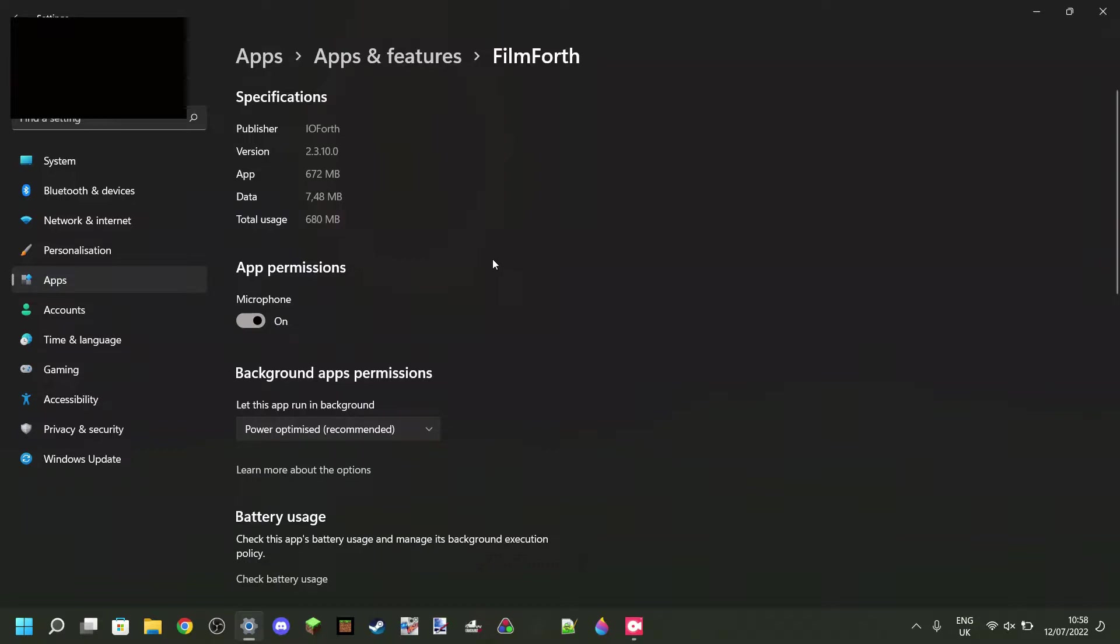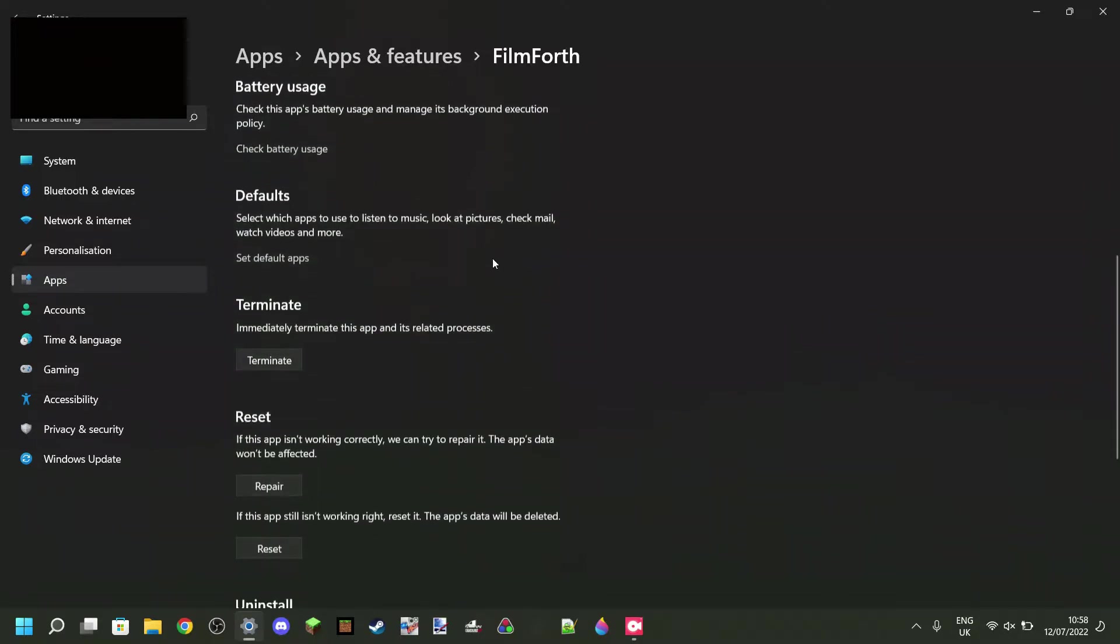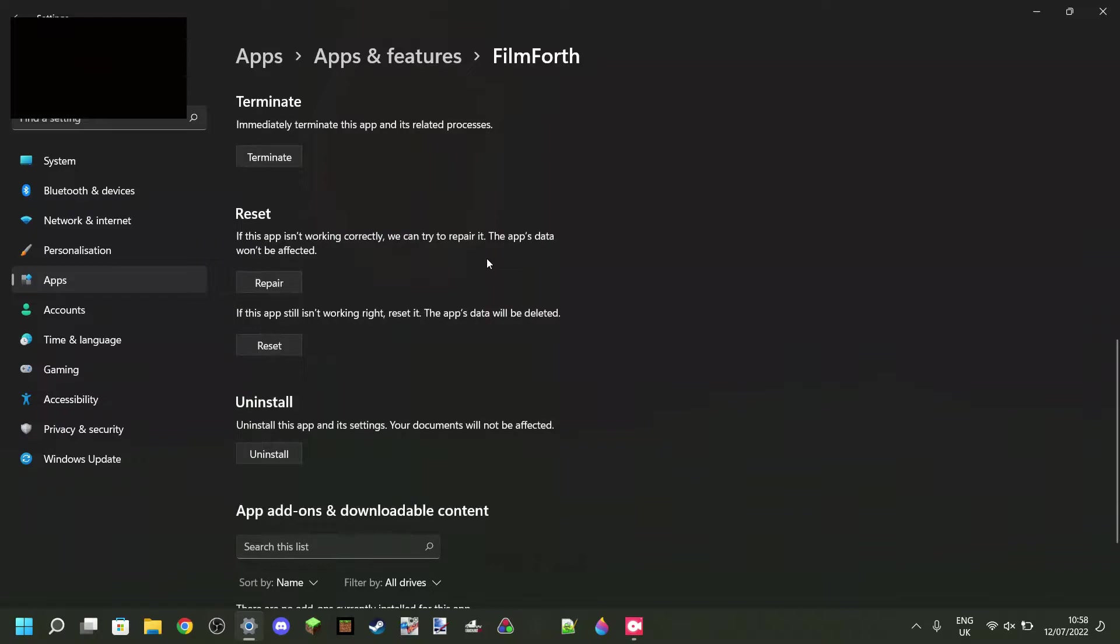Then once you're here, what you want to do is you want to scroll all the way down, and then you want to go to this Reset button. Then you want to just click on this, and clicking on this will reset all the data inside Filmforth. Allow me to explain exactly what that does.